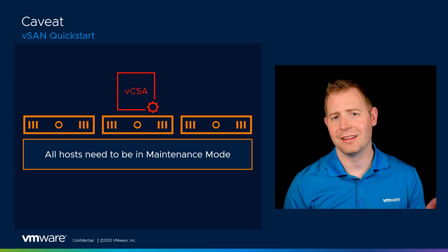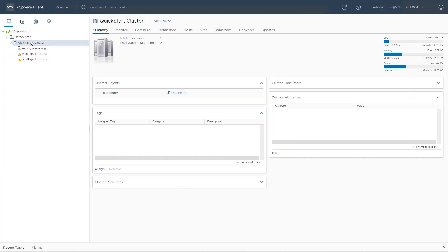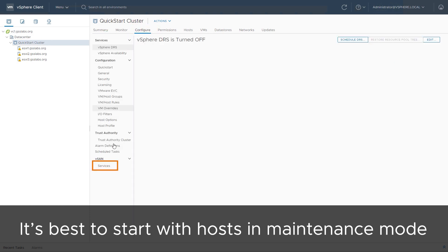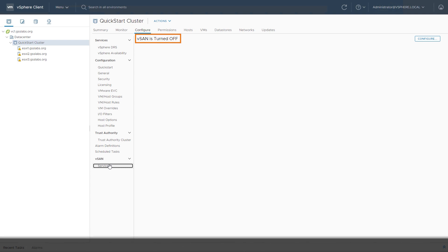If you're still with me, let's jump in the GUI. I've logged into vCenter and I've clicked on our soon-to-be vSAN cluster. I'm going to start out with the Configure tab. If I click on Services, we can see that vSAN is turned off.